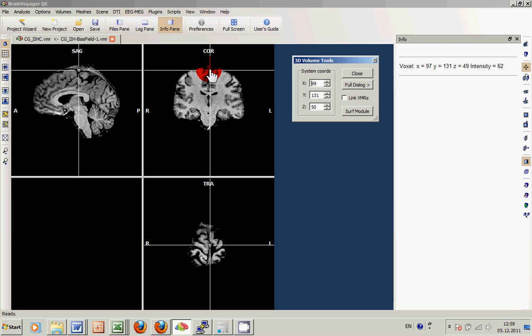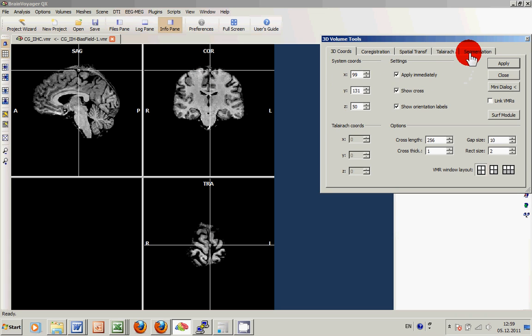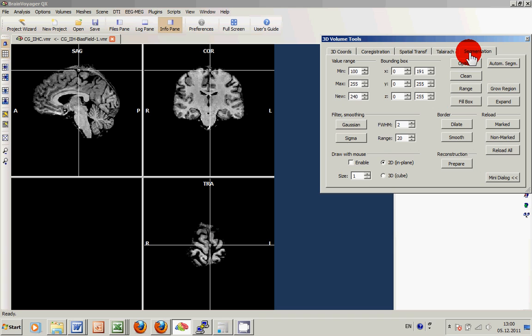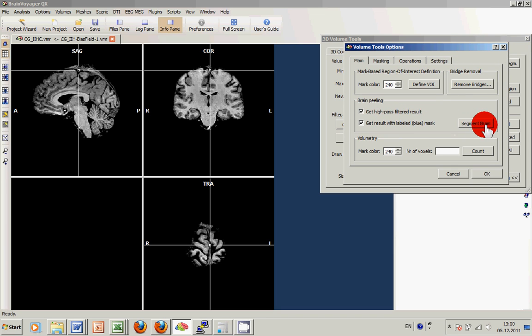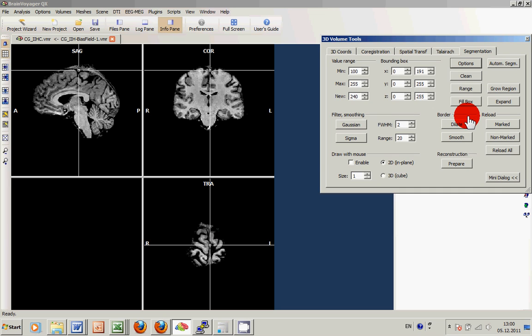But to be safe, we use the second option we learned, to namely use the options menu and to just get the labeled or blue mask before actually running the brain segmentation or brain peeling, so that we can still manually adapt it.